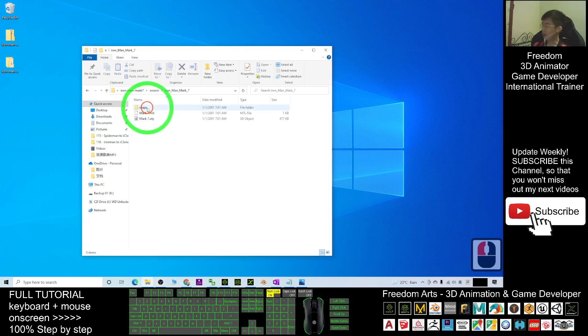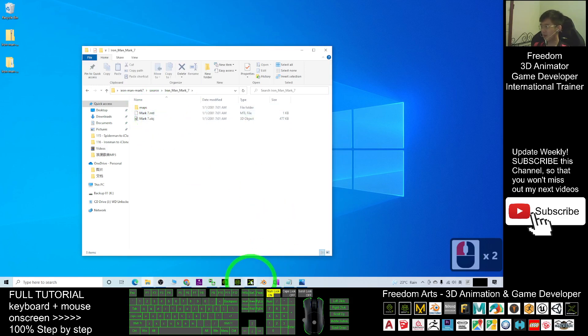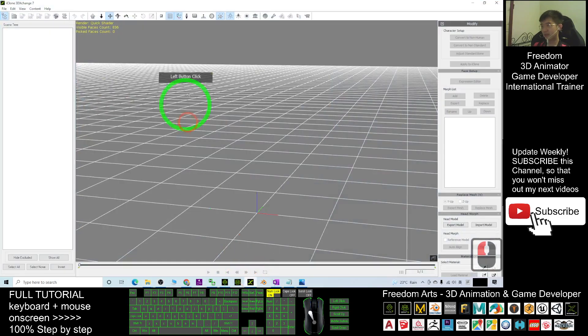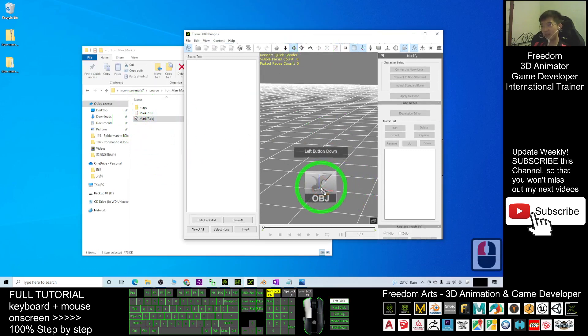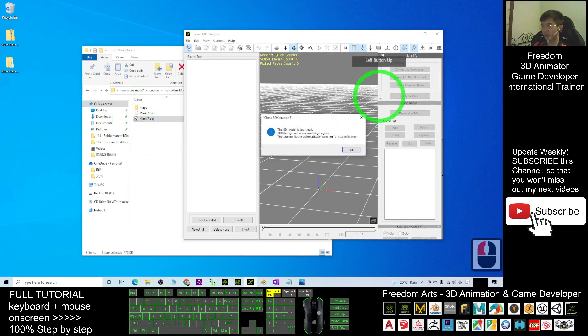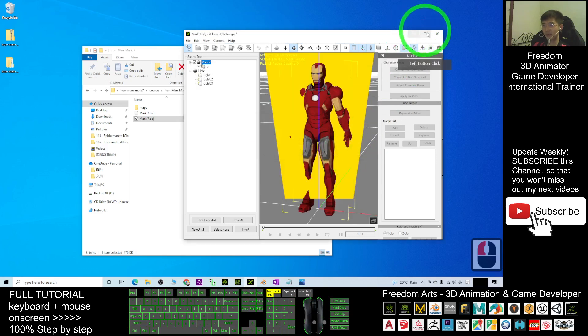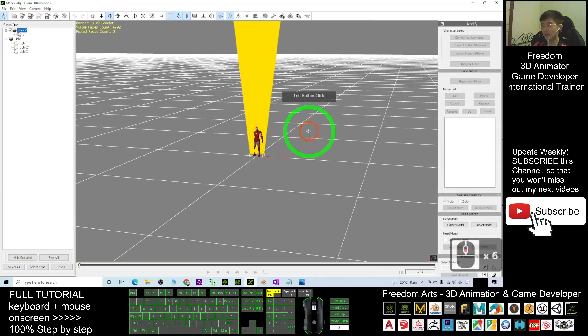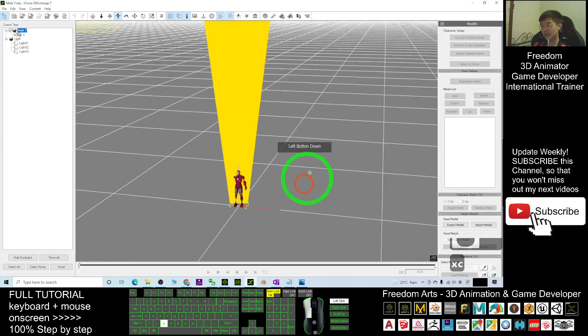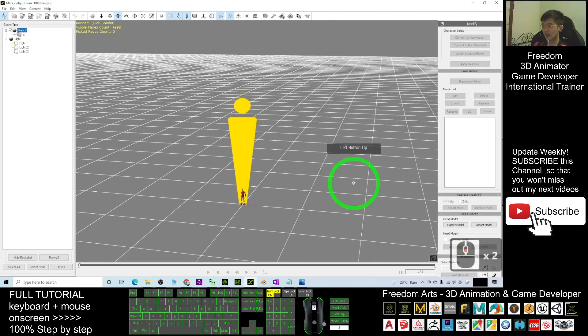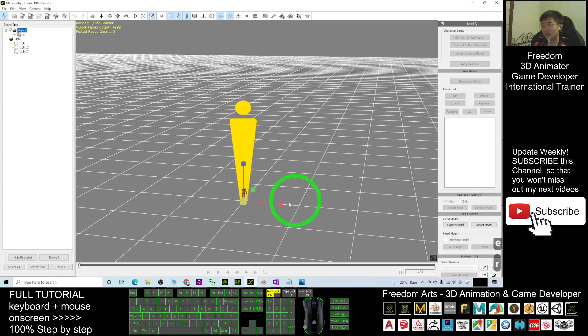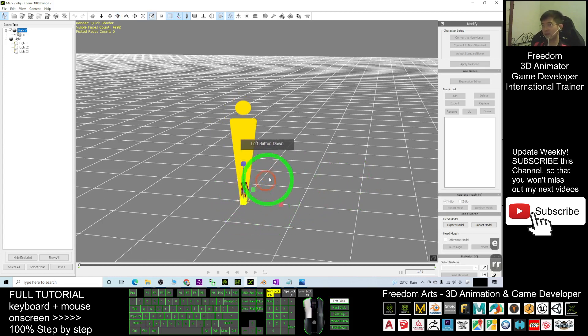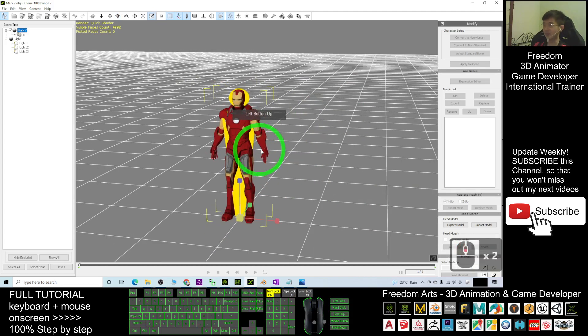After you extract it, it becomes a folder. You can see the OBJ file is there. First, you open your 3D Exchange 7, the iClone 3D Exchange 7. You import the OBJ file to here. The 3D model is too small, so you resize it. Press R and drag the yellow cube to make sure it's up to the standard height of the human in iClone 3D Exchange.